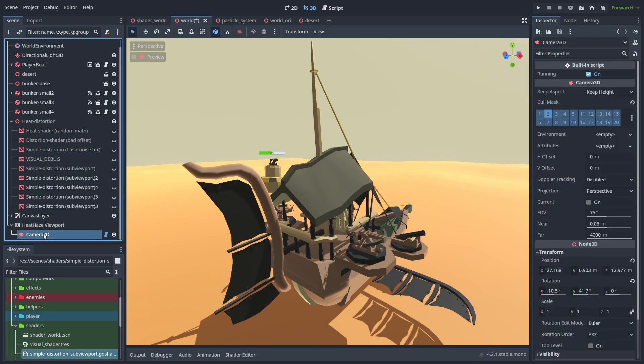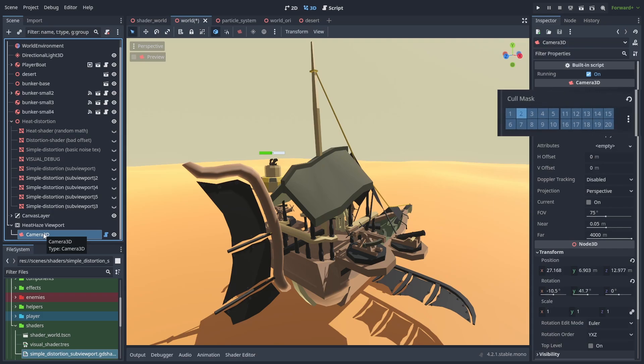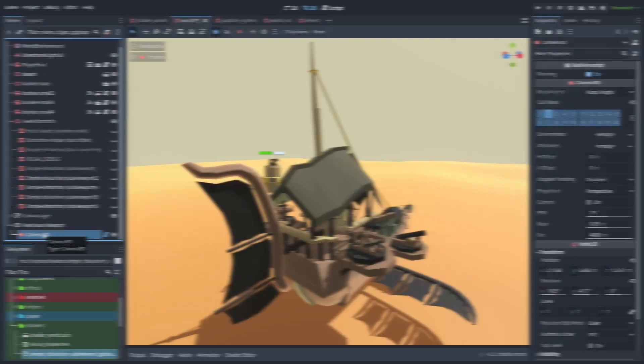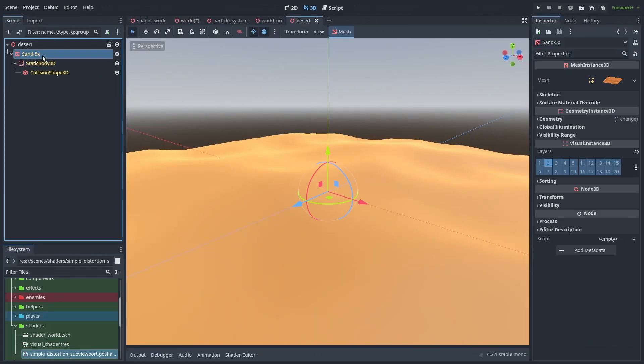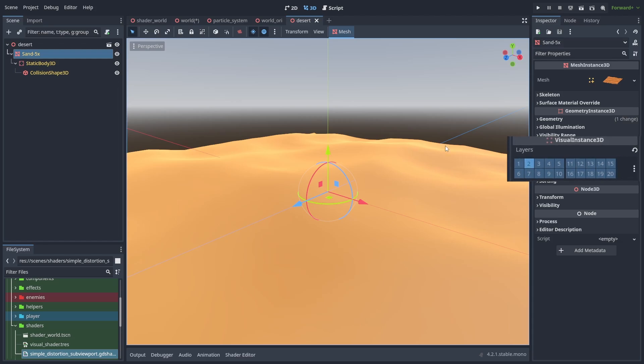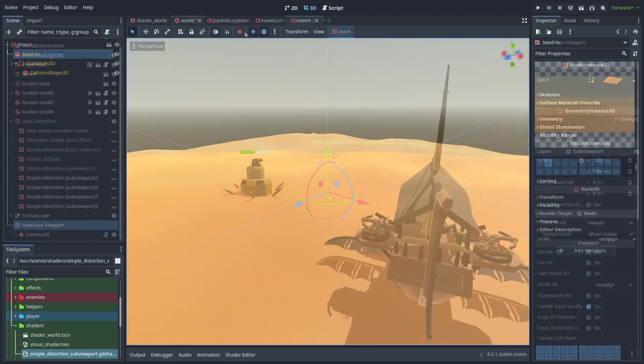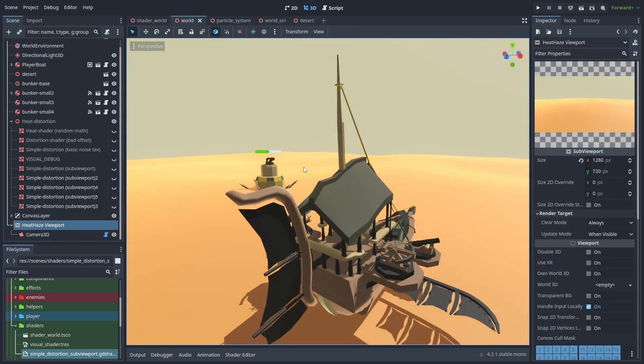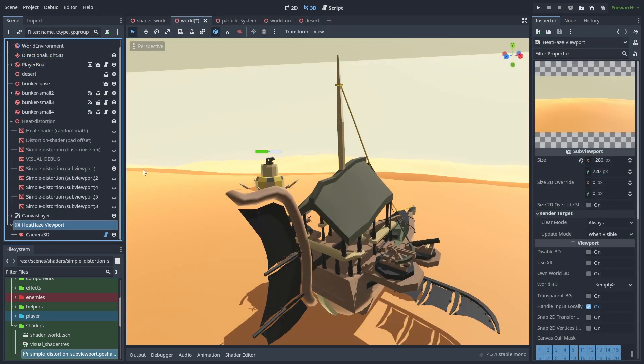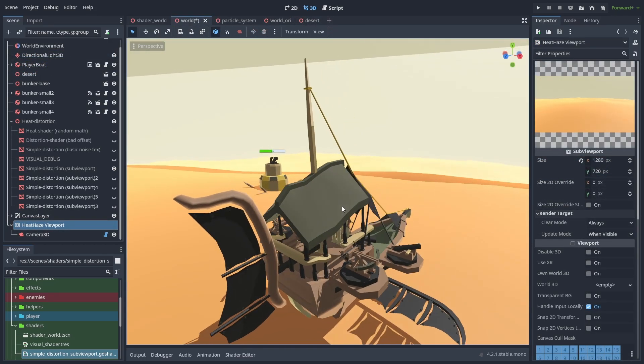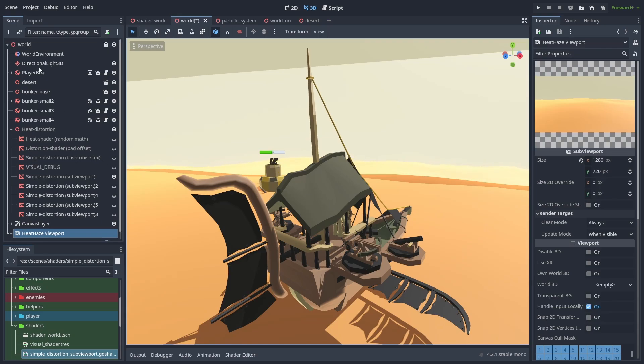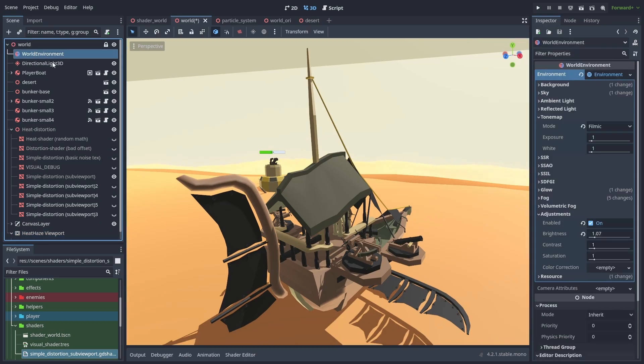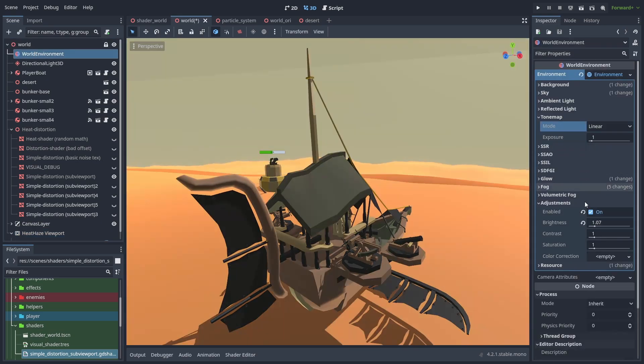You can do that by setting the camera to only render the layer 2 display nodes and setting only the dunes to be in that layer. I still have a problem with the environment tone mapping adjustment settings messing up the light of the shader texture, but if we disable them, you can see the full effect working now.